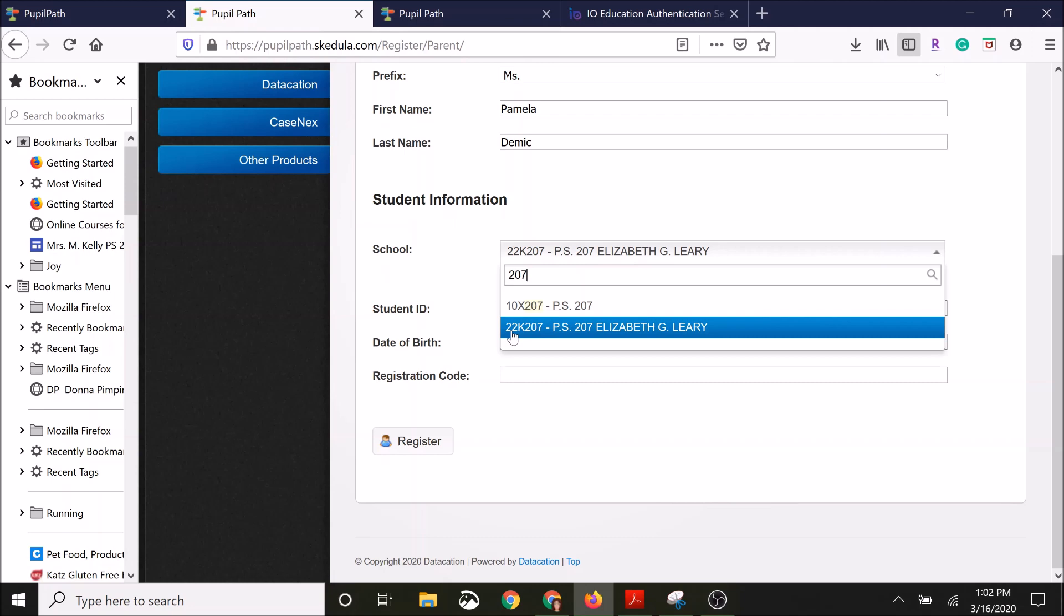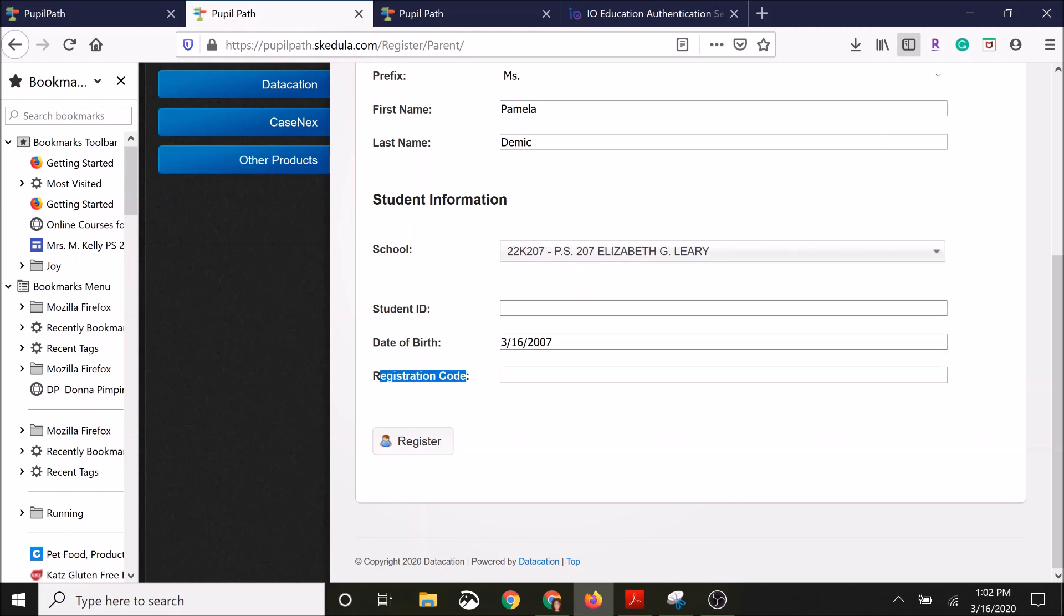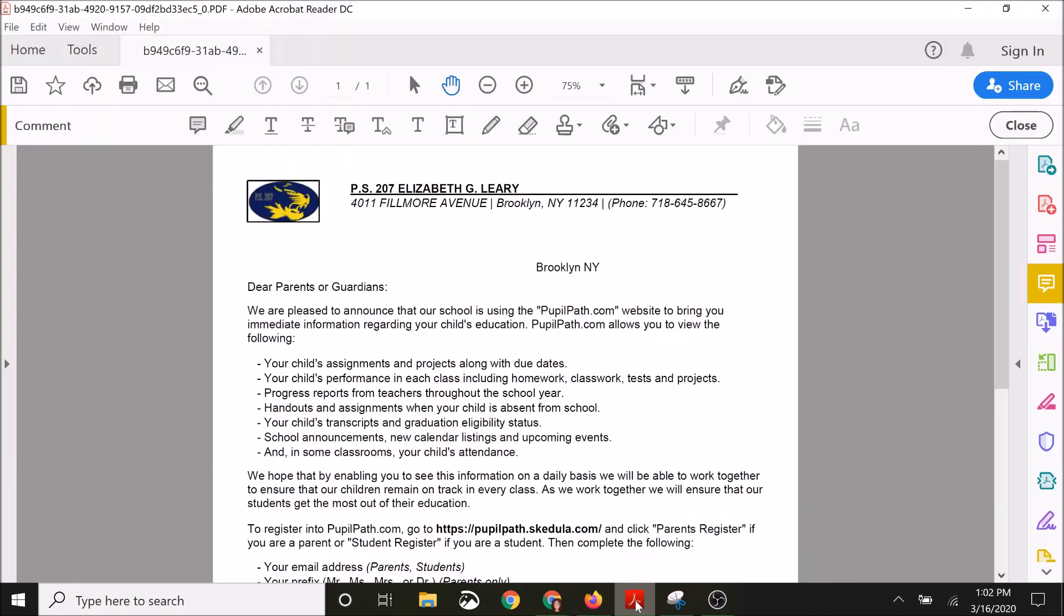And then you're going to need the student's ID, birthday, and registration code. Now in order to get the student's ID and registration code, you're going to be going to a form that looks like this, and you can obtain that from the school.